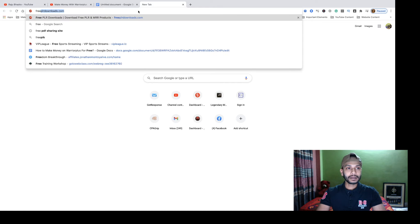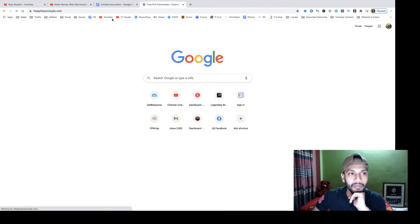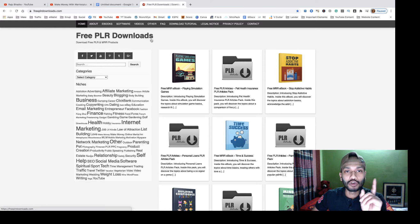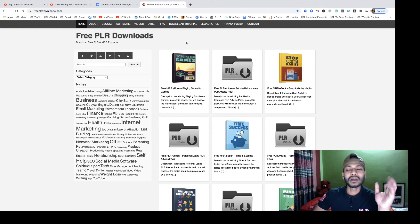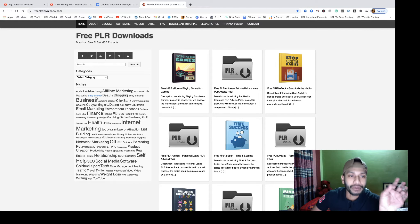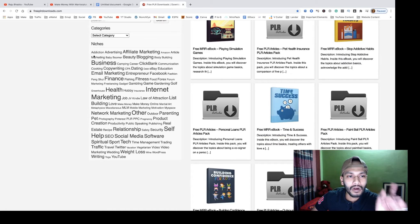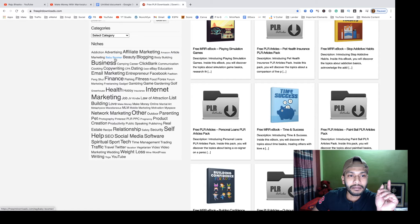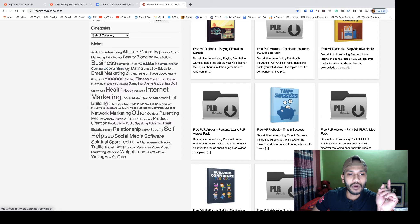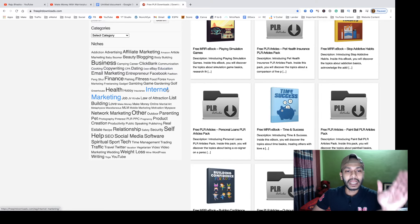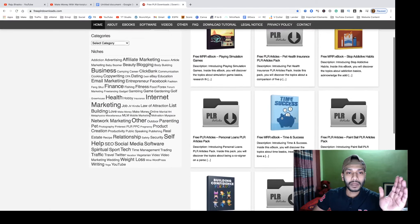Now visit this website: Free PLR Downloads. You will get all the free PLR products here. You can see a lot of categories — addiction, advertising, affiliate marketing, Amazon, article marketing, baby, beauty, blogging, bodybuilding, business, camping, and many more.